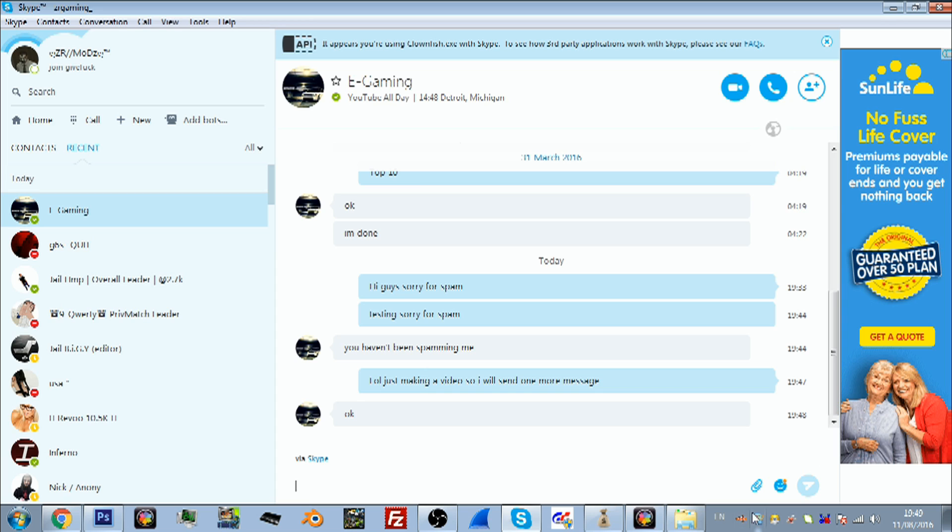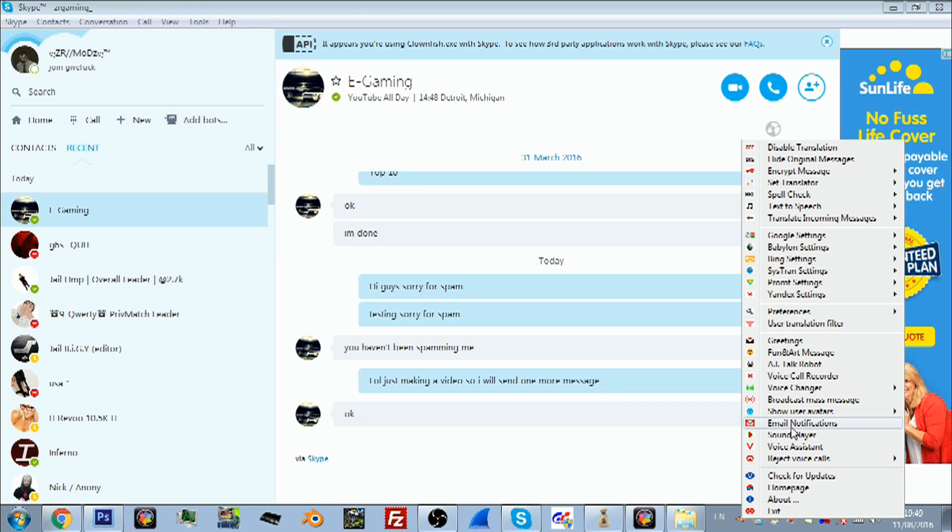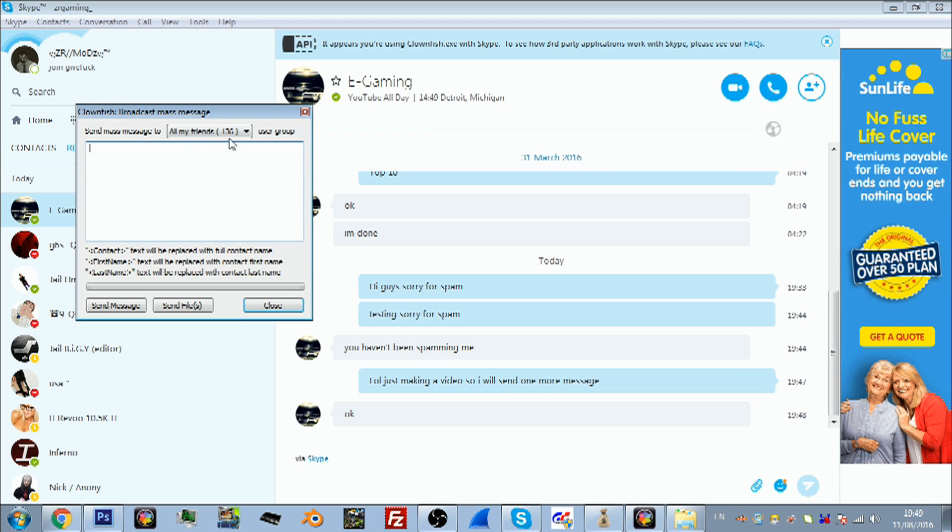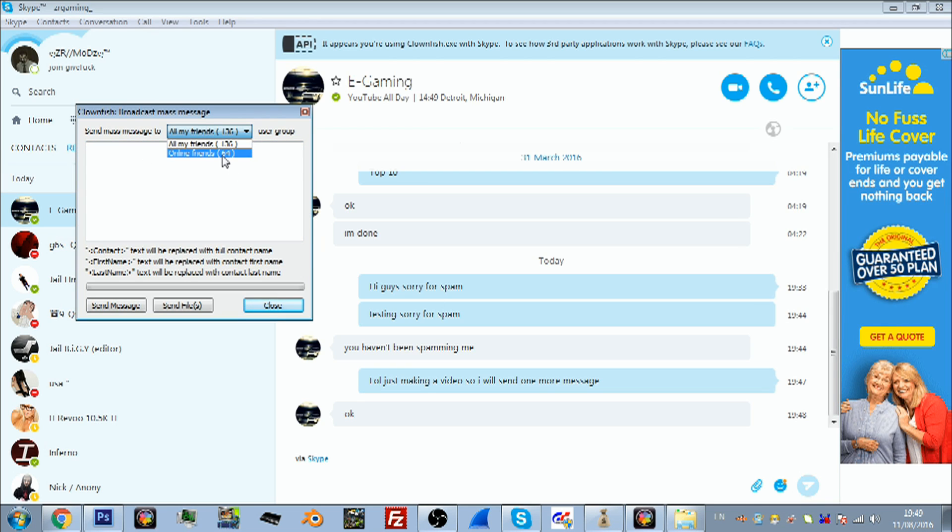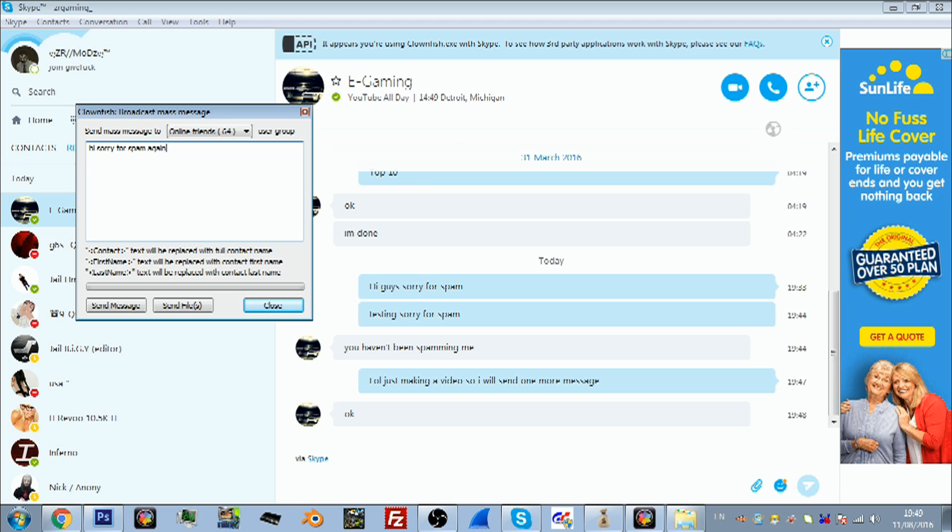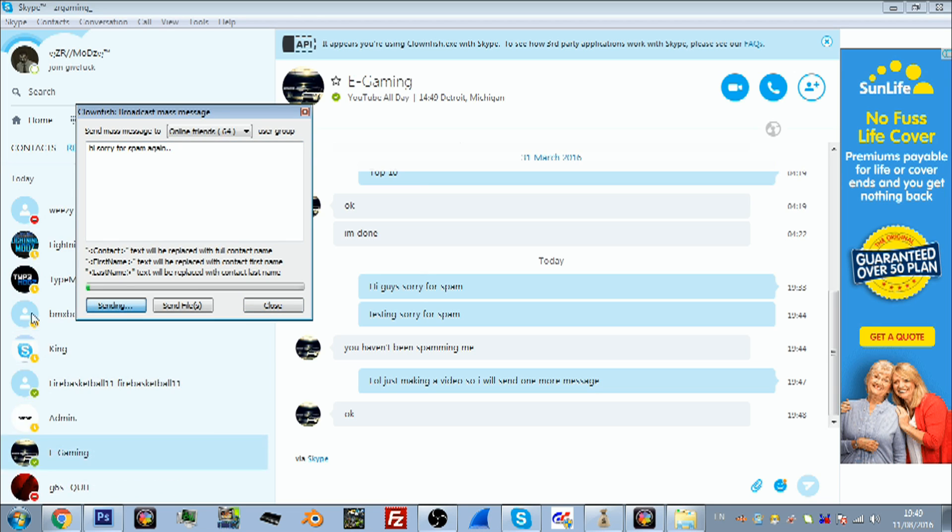In Skype, right click it and as you can see, broadcast mass message. Click that, and I'm not going to do it to all of my contacts, just to people online. There's 64 at the moment. Just type your message. For example, I'm just going to do 'Hi, sorry for spam' and then send.